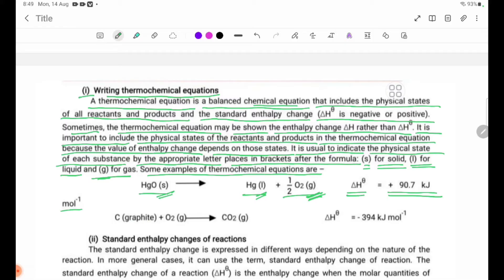Let's take a look at this equation. The physical state of graphite is solid, O2 is gas, and CO2 is gas. Delta H theta is equal to minus 394 kJ.